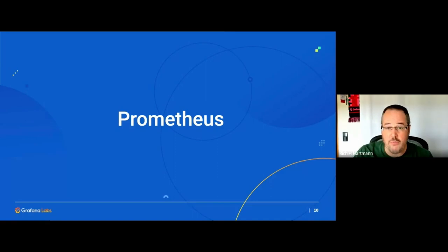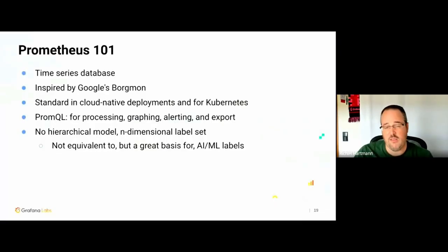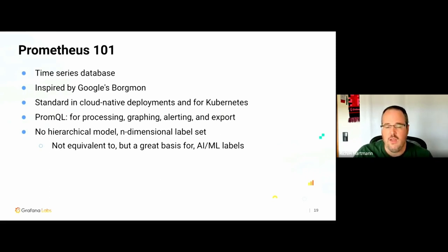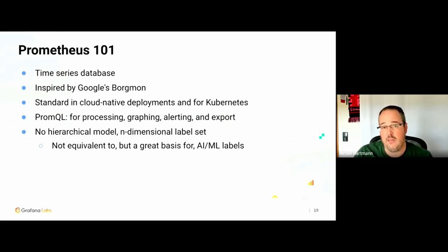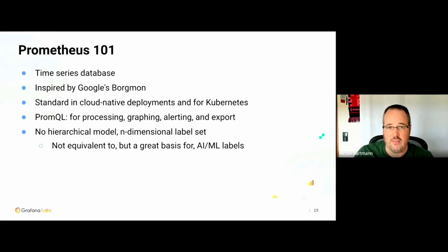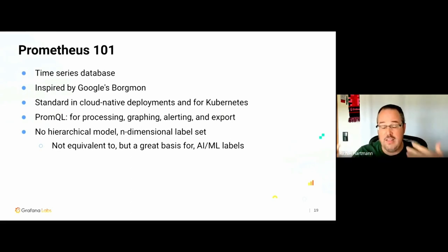Starting with Prometheus — Prometheus 101: it's a time series database, inspired by Google Borgmon, and it's the standard in cloud native deployments, the standard for Kubernetes. I'm part of the Prometheus team. We have PromQL, which is a specific functional language used for everything — processing, graphing, alerting, exporting — all data operations go through this one language. That means no matter how you work with the data, you use the same mechanism every single time, which is incredibly powerful because you don't have to rewrite something from an alert into an analysis — it's literally the same query.